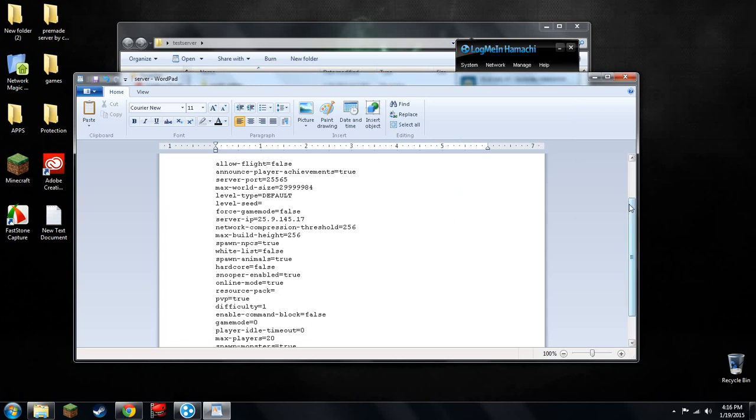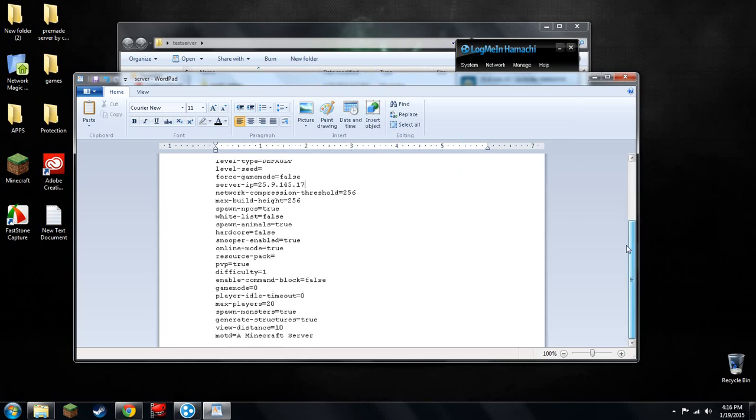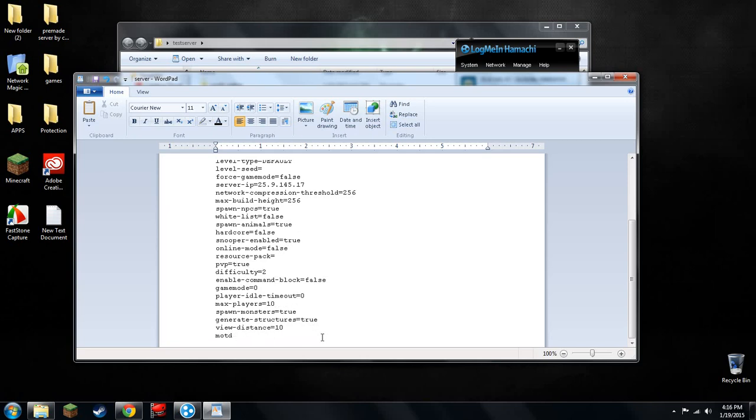Once that's done, I'm just changing this. You don't need to do this, but I'm changing mine. Online mode to false, so I can have people that don't have real Minecraft accounts connect to me that have cracked accounts. I'm changing the difficulty to 2. And maximum players, I'm changing mine to 10. You can keep yours the way it is or change it if you want to, too. And then I'm going to show you that it works by changing message of the day to test server.